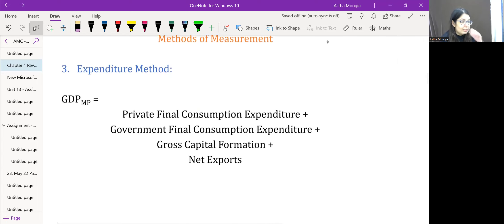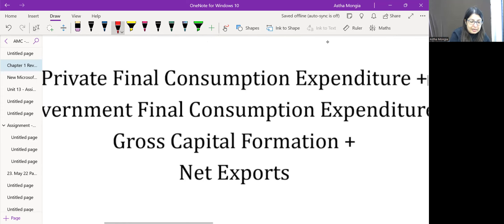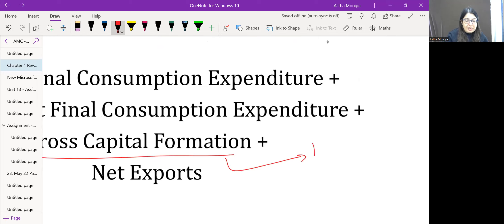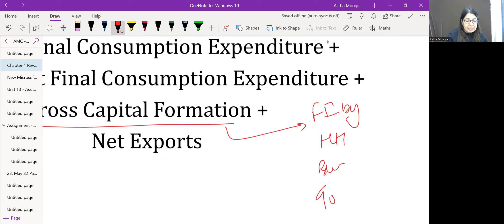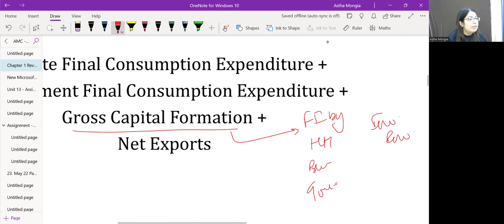The third method is the Expenditure method for GDP. We add private final consumption expenditure, government consumption expenditure, and gross domestic capital formation. Gross domestic capital formation includes fixed investment by household, business, and government, plus inventory investment, which is closing stock minus opening stock, and the net export component.